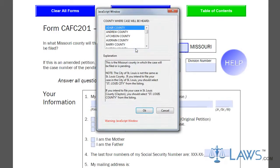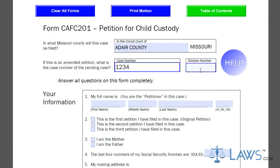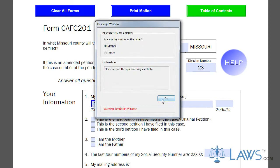First, you must fill out the case caption information at the top of the form. Include the county, case number, and division number involved with your case.